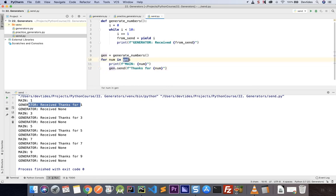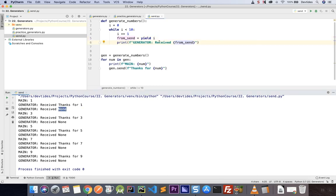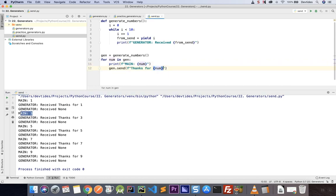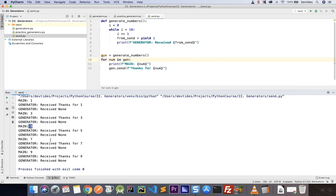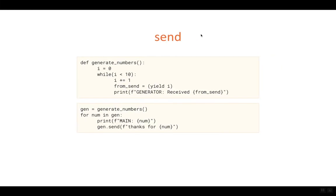The value two is not captured in our main program because the for loop calls next without receiving anything from send — that's why we get None. It then moves on to yield three, which the main program receives and prints. We send 'thanks for three', it's received and printed, and the generator moves on to yield four. Since the for loop calls next again with nothing sent, we get None again, and so on. Keep in mind the send method triggers a new yield each time.